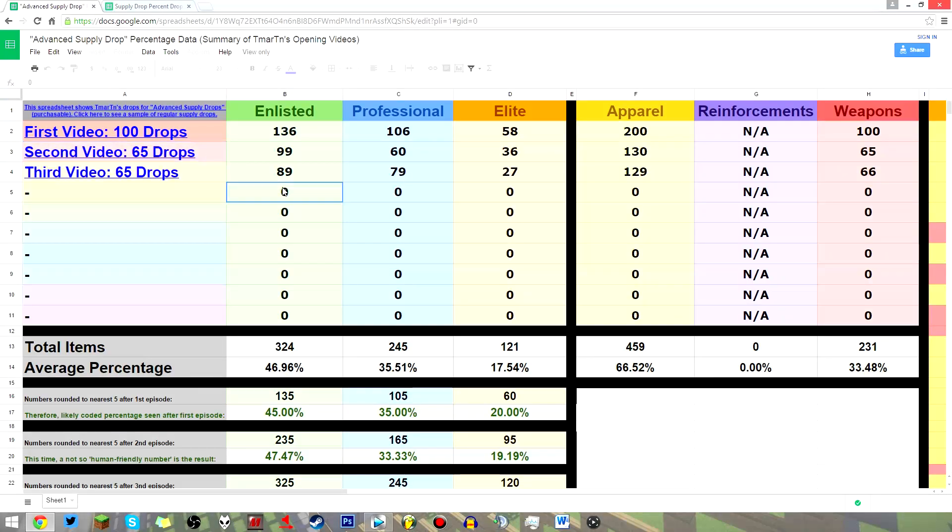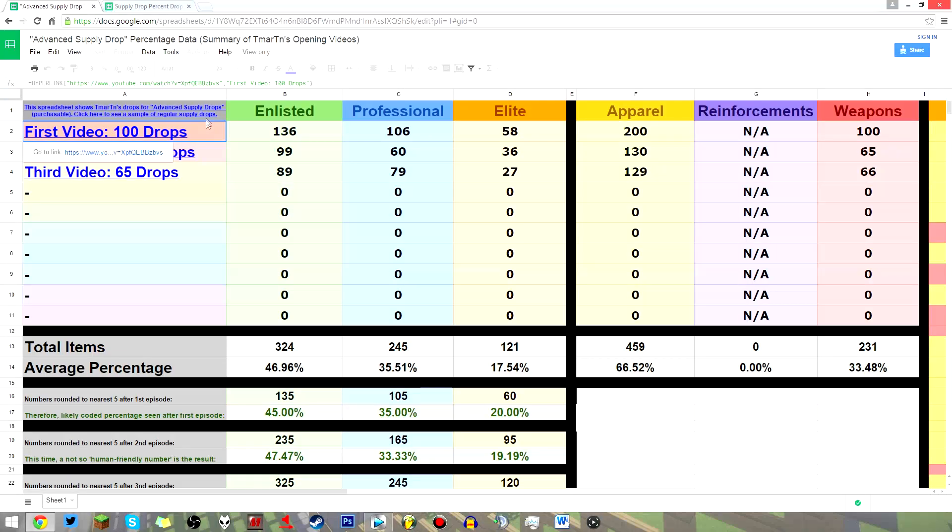But I, of course, did not open that many of these. I, in fact, have not opened a single one.